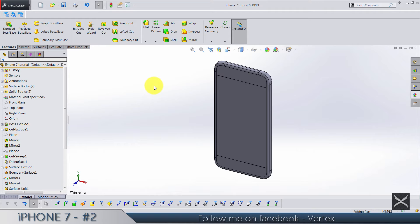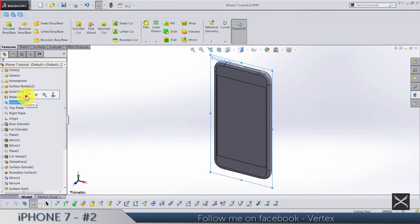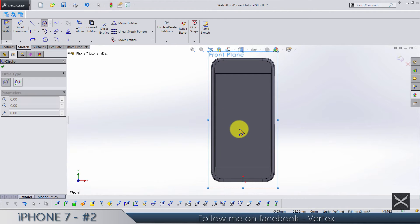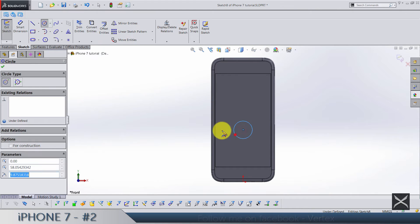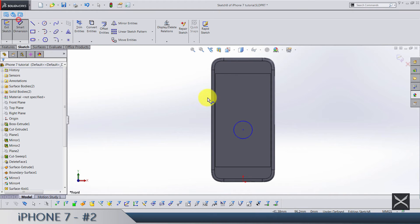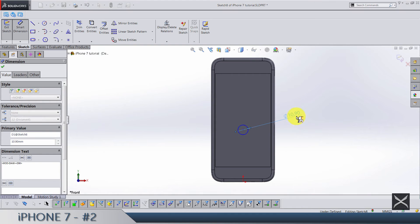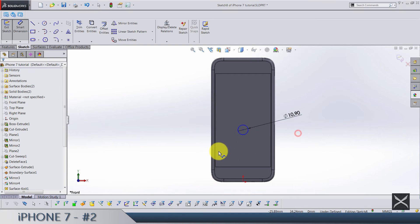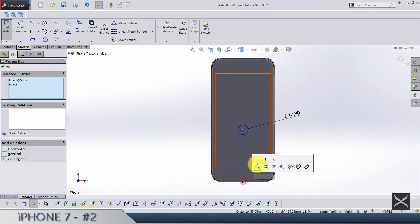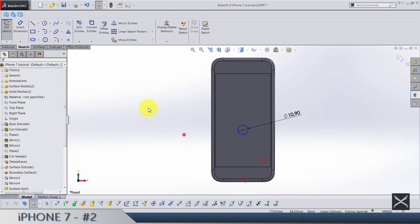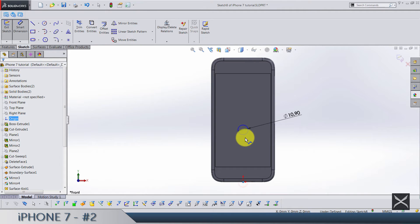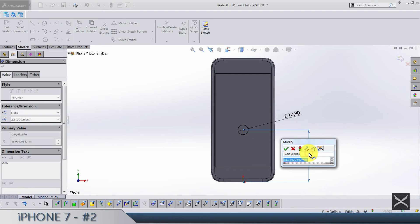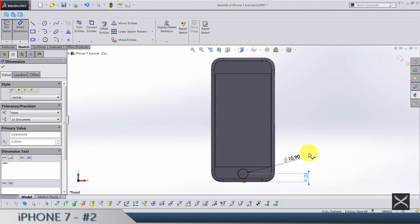I'm going to make the front plane sketch and draw a circle. Diameter is going to be 10.9. Make sure this point and origin are vertical. And we go from the origin till the circle 9.2.